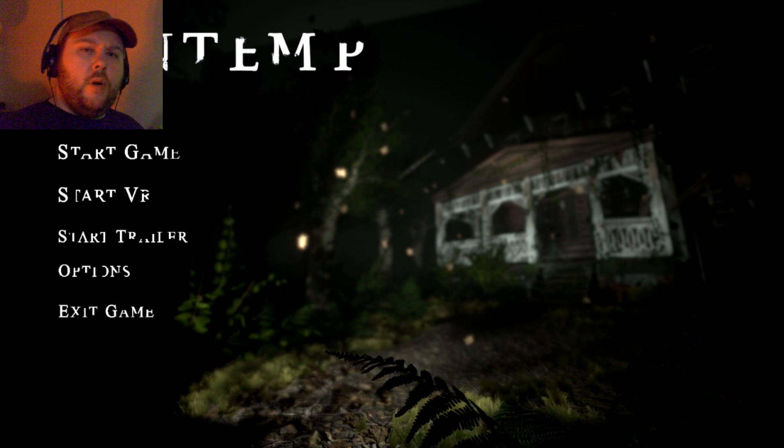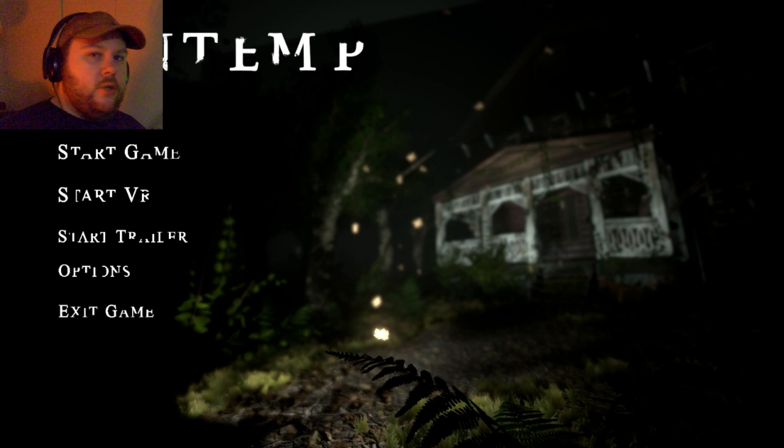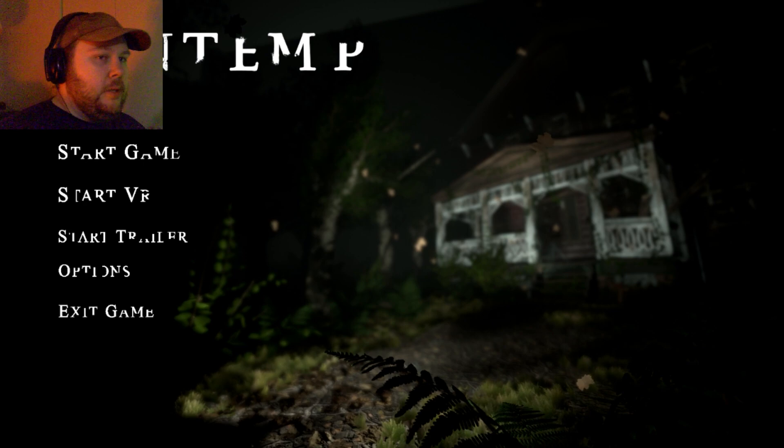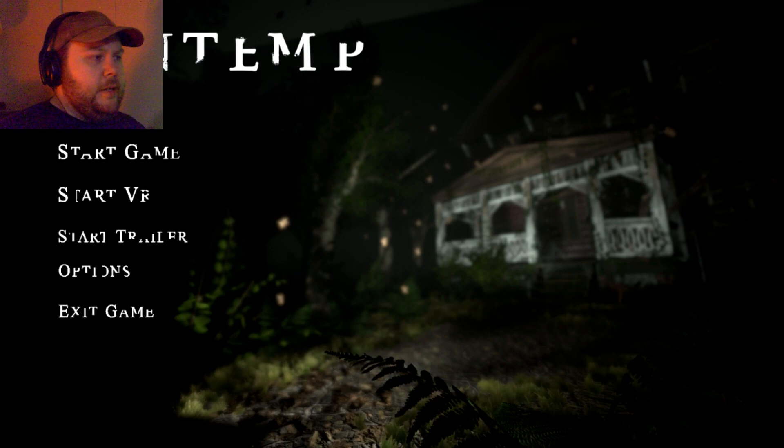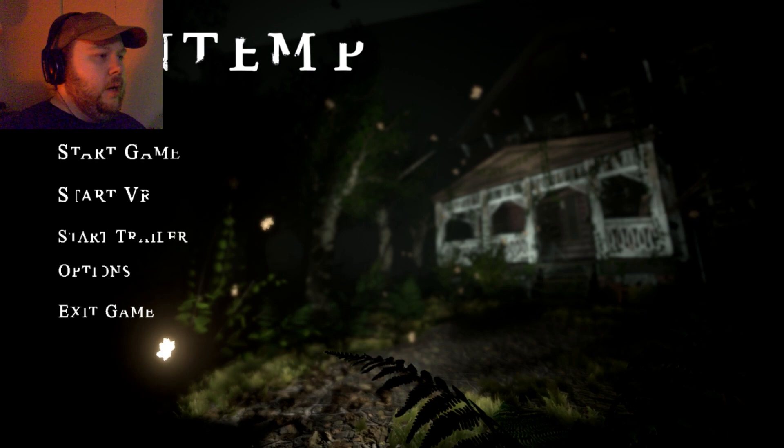This is Contemp. This is a game I think I wanted to play last year when I didn't end up doing these videos. The screenshots looked really good. It's on itch.io. You never can tell with these games if they're going to be any good or not. So I see a VR option here. We're going to start it up and see what happens.